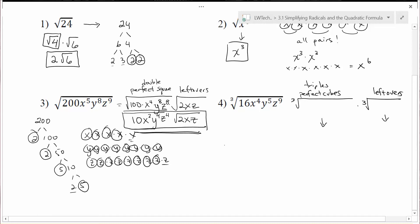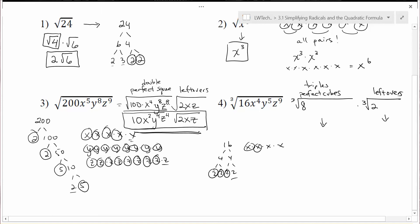We'll do exactly the same thing here. For 16: 16 is 4 times 4, and breaking each down into 2s gives us four 2s. Since we want a cube root, we're looking for triples. There's a triple set of 2s, giving us 8 in the first group and a leftover 2 in the second. For x to the 4th — that's four x's — looking for triples: there's one set of x-cubed that works and one leftover x that goes in the leftover pile.